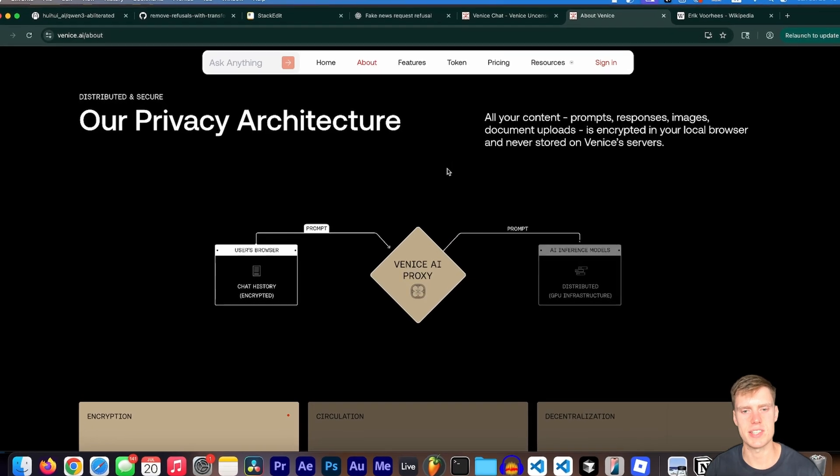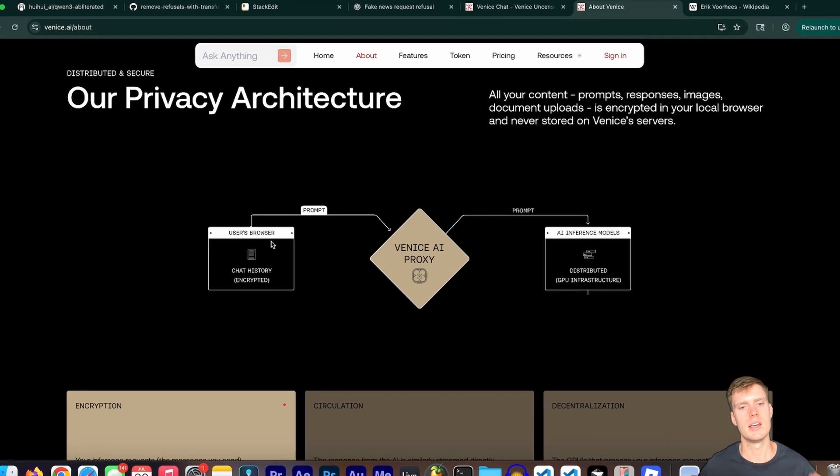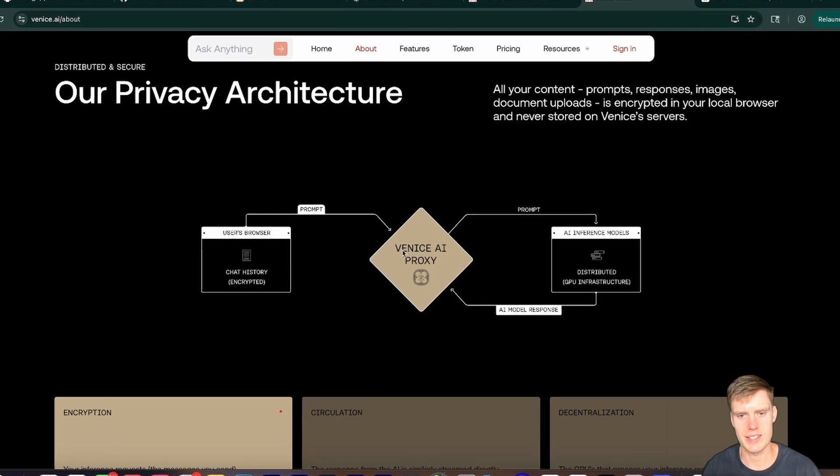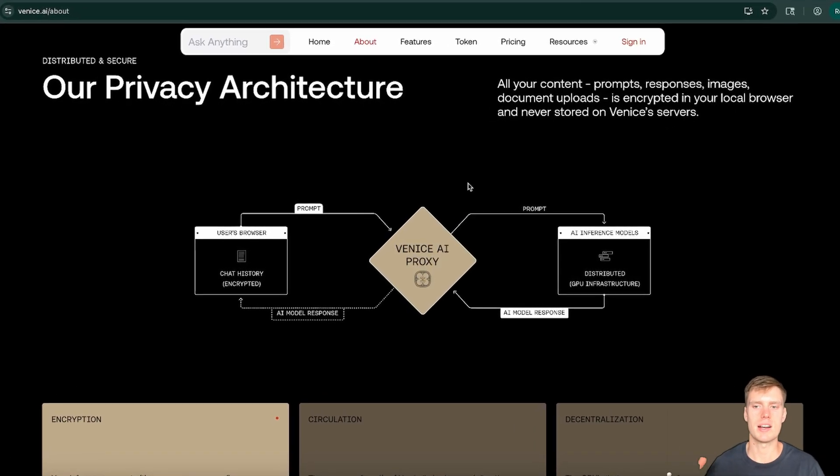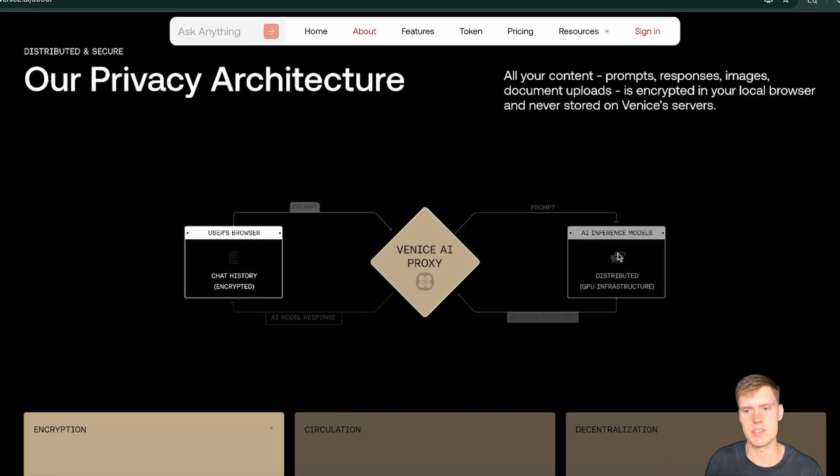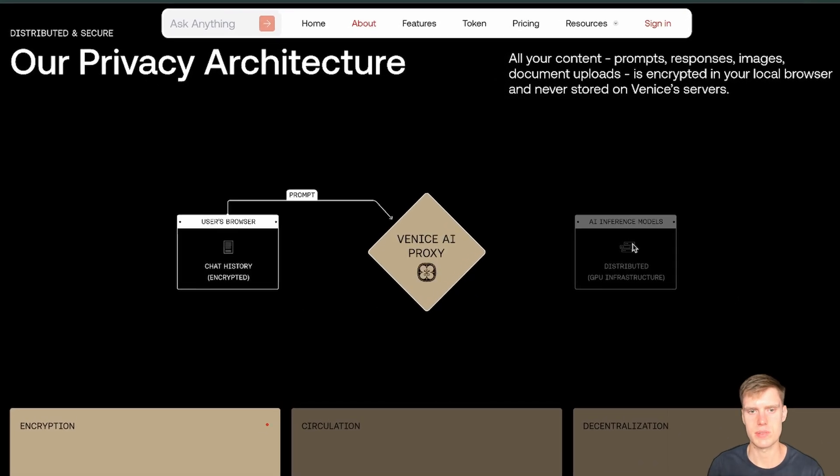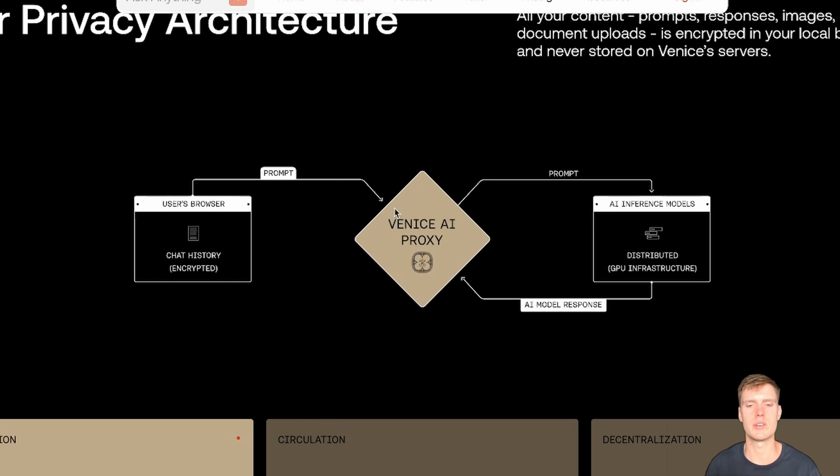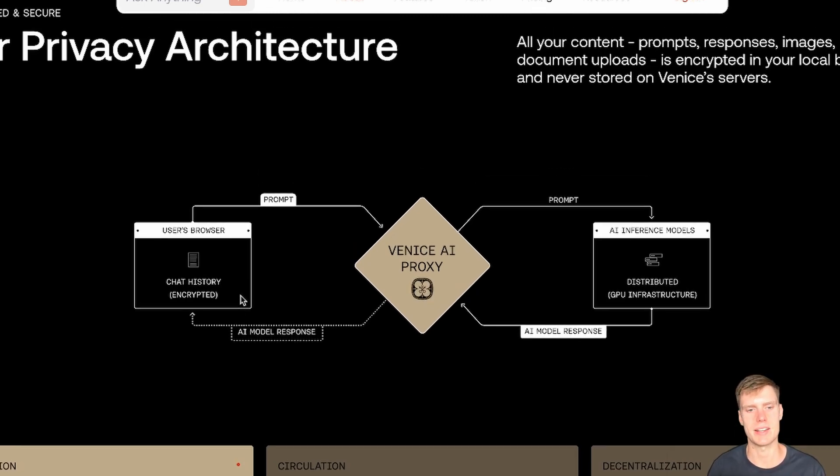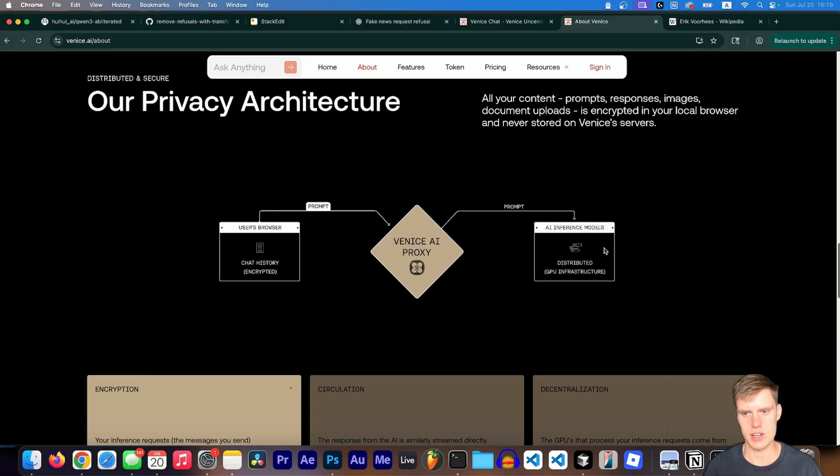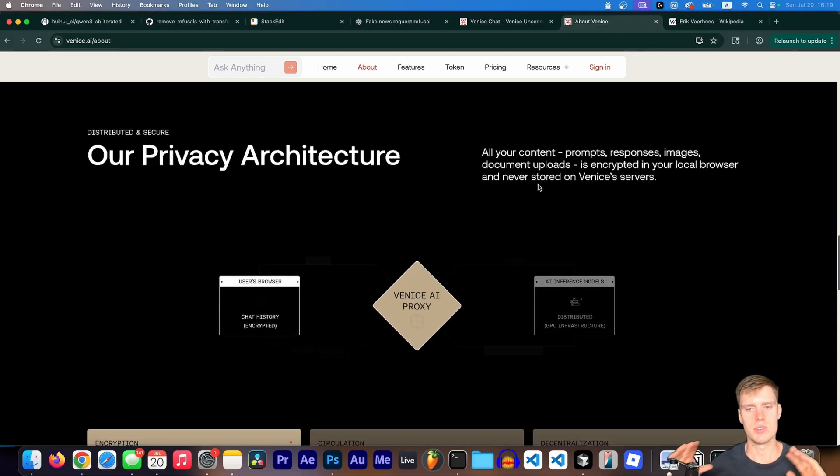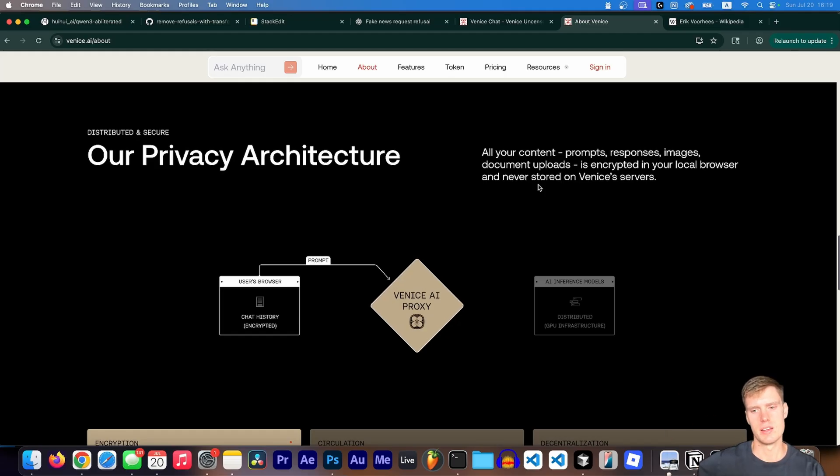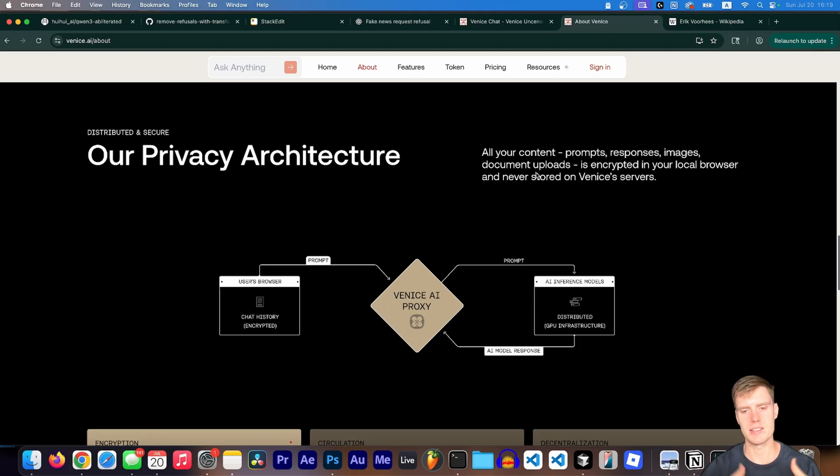And the thing about him is he's very big on privacy and the separation of money and state. So if you look at their privacy architecture, this is actually how it works. From the user's browser, a prompt gets sent to a proxy. That proxy then proxies over the prompt to their inference models, which is distributed on servers. Then you get the response back to the proxy and, of course, back to the browser. And none of this is stored on any of these servers. So it's only stored in your browser. For example, if I upload an image, it will send over the image to the server, but it won't actually store it there. So it'll always be on your browser. Like once it gets processed by the AI and you get a response, it's just not there anymore.